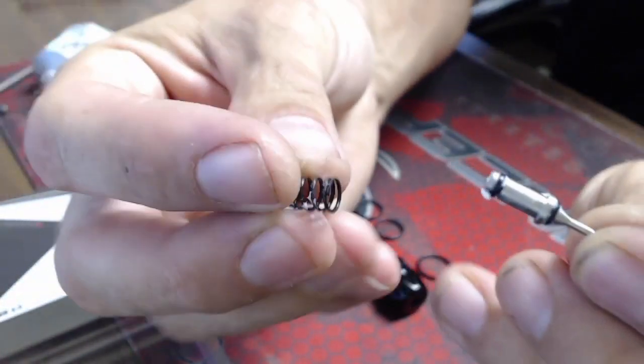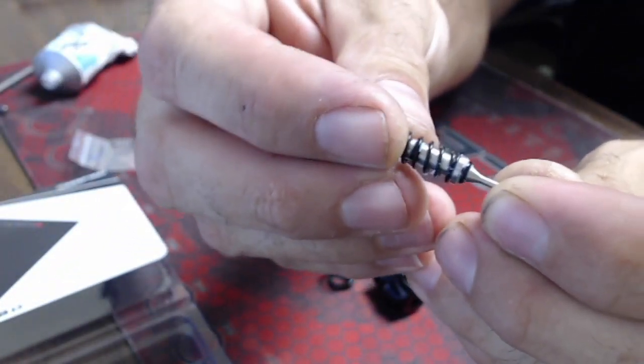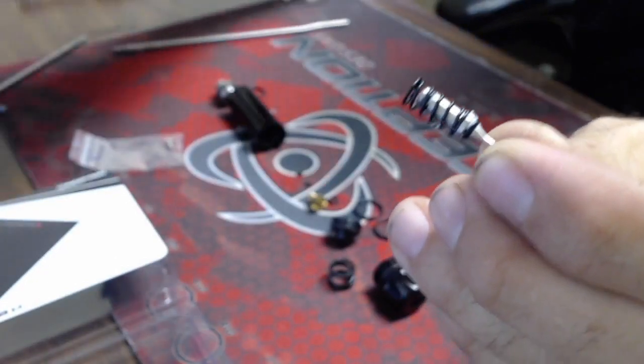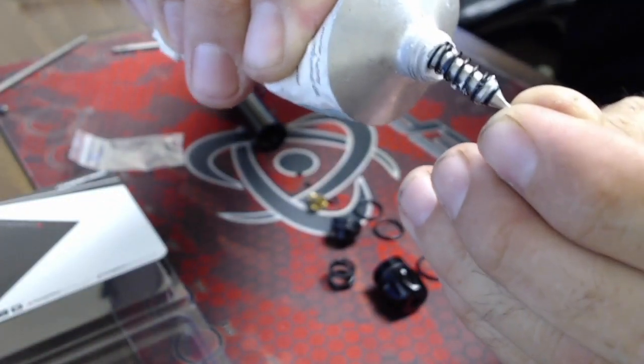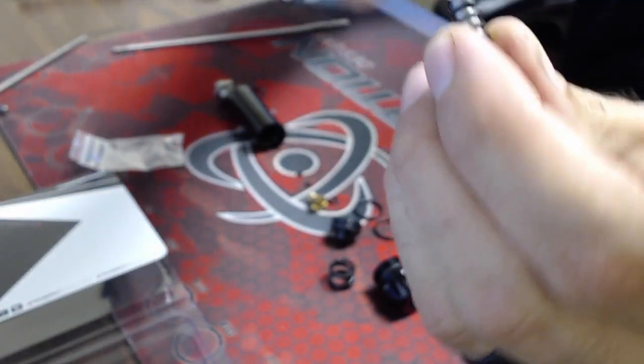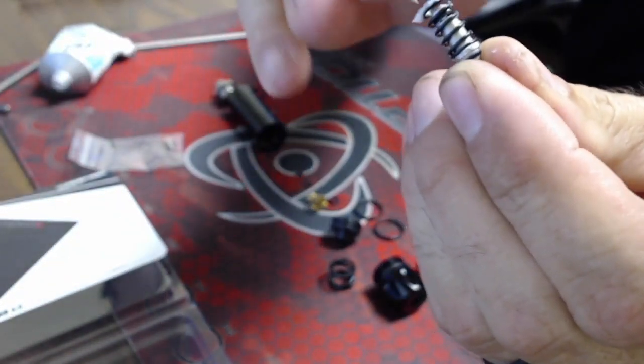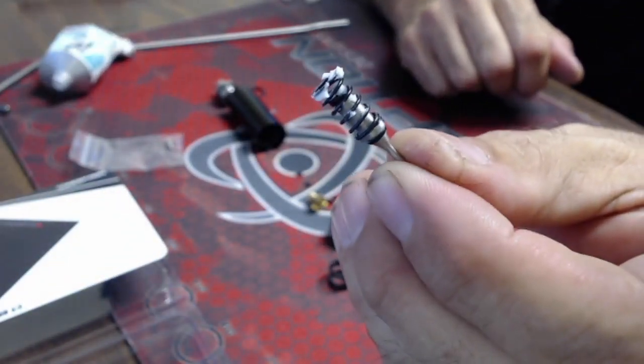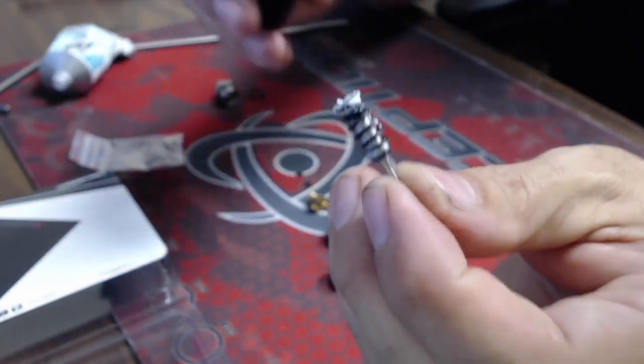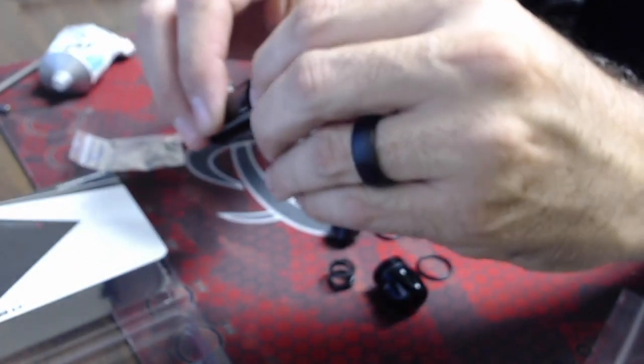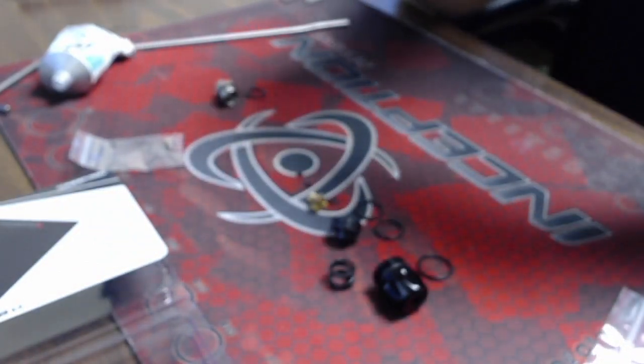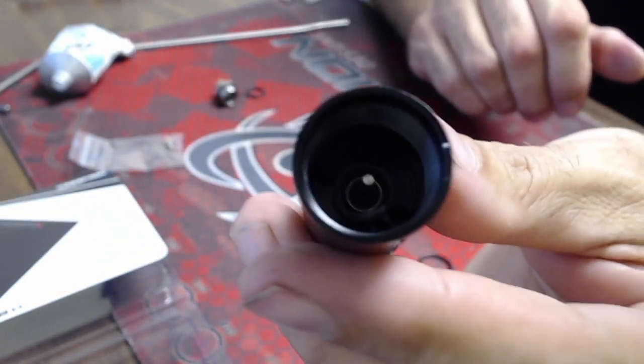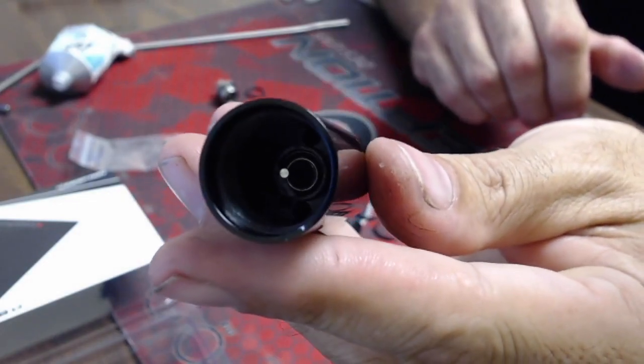Then you're going to take your spring and that's going to fit over there, and you'll want to put more grease on the end of that spring as well because you don't want it catching the o-ring as the o-ring moves through the body. That is going to drop straight down into the center bore and fit inside like so.